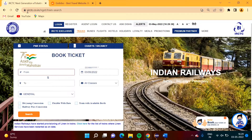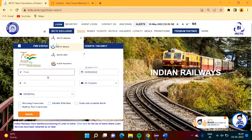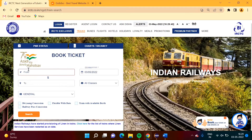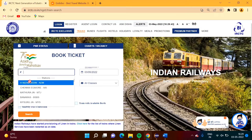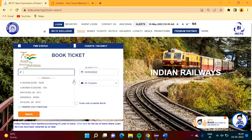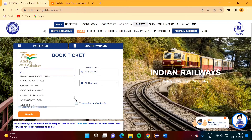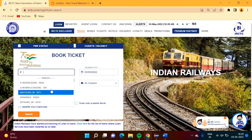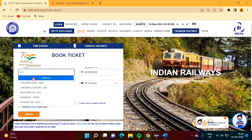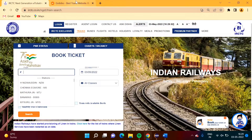This is the IRCTC website I have opened. Now if I click here, I am getting this list. This is called a static drop-down, and from this we have to choose one value.